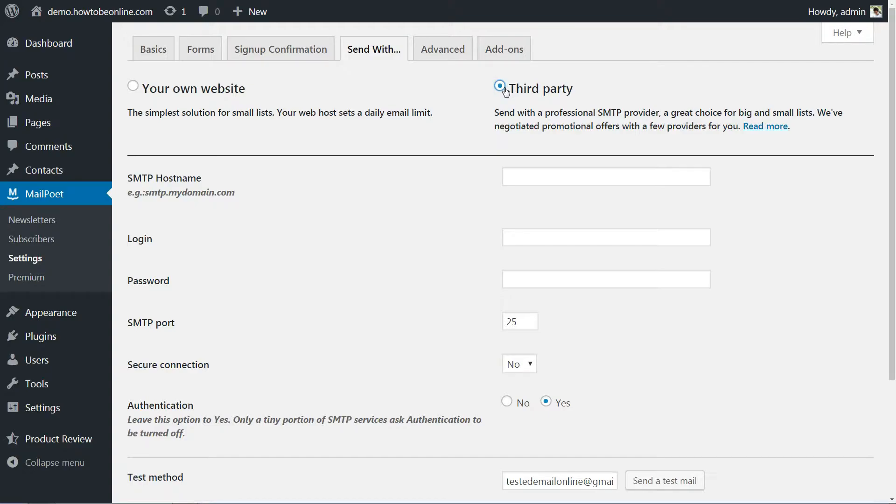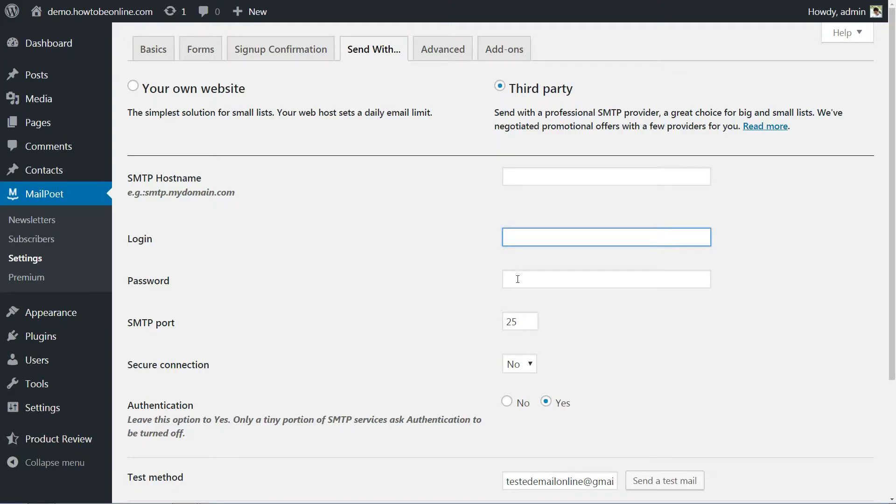If you do want to configure a third-party SMTP provider to send your emails, you'll need four things: the provider's hostname, a login name and password, and the right SMTP port number.